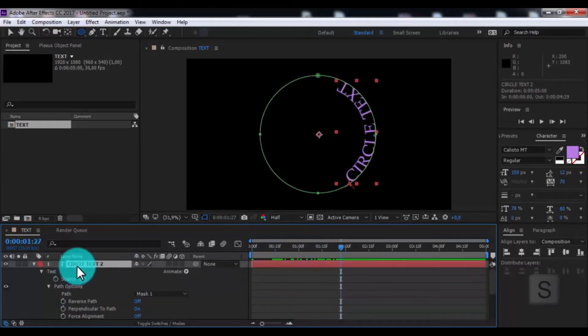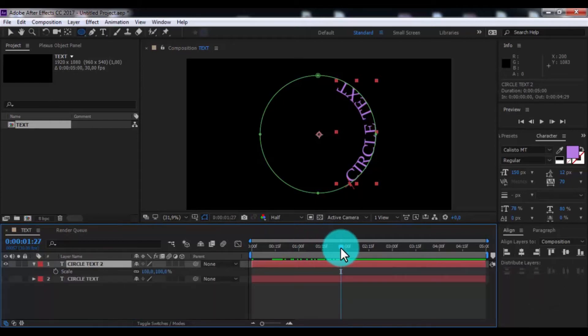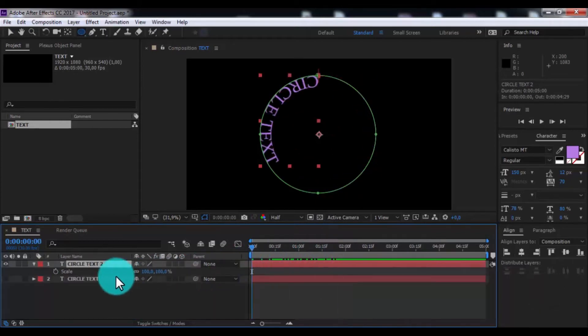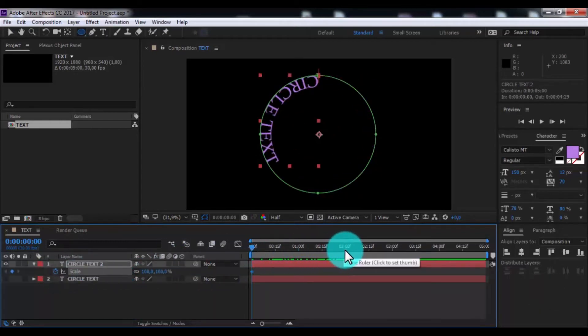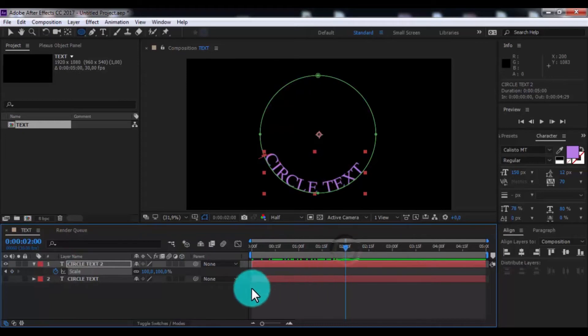Now press S. Drag slider beginning. Add keyframe. Drag slider forward 2 seconds and change scale 0.